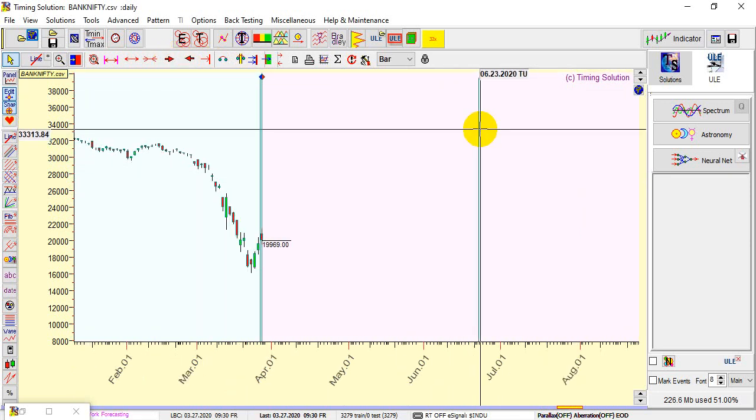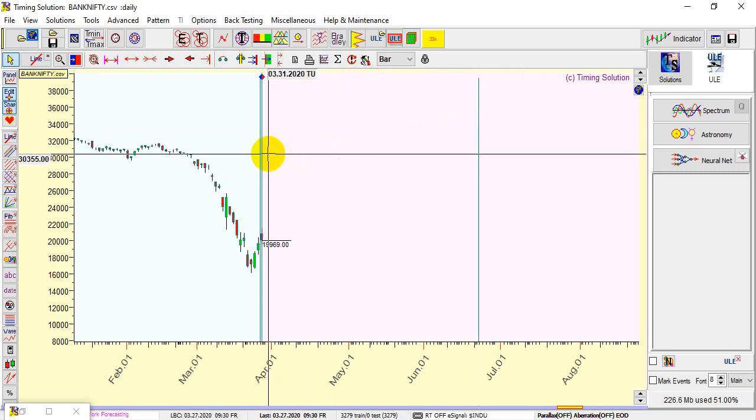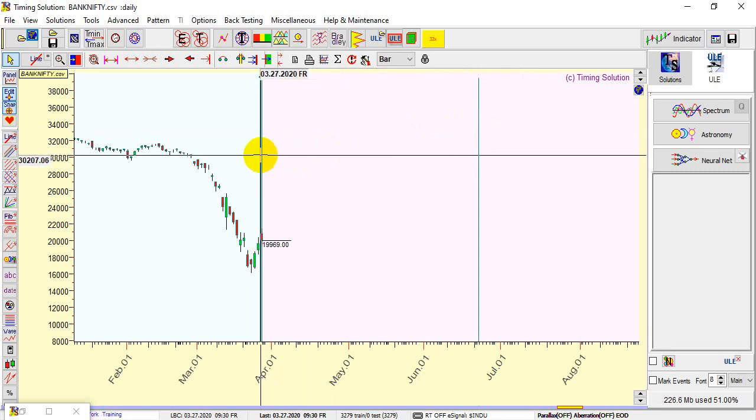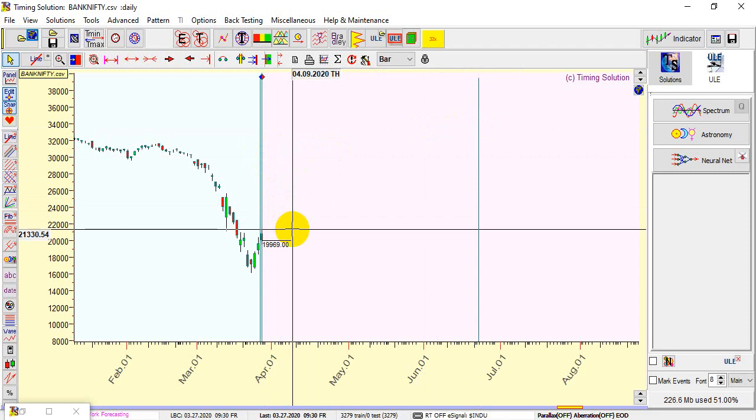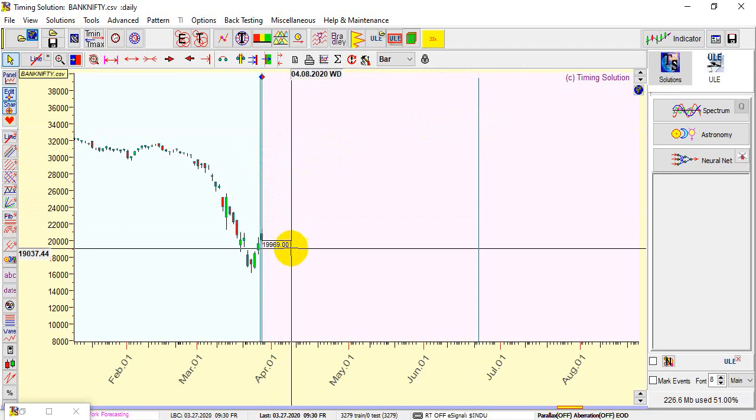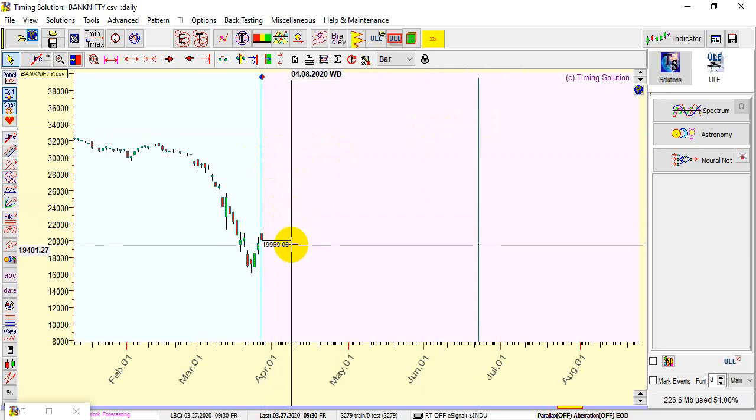You can form a big view using the high and low of this day, which is Friday. The high was around 19,213 and the low was around 19,500. Whichever side it gets broken, you will see a good move in the market. The same can be applied on Nifty also. The Nifty high was 9038 and low was 8522.